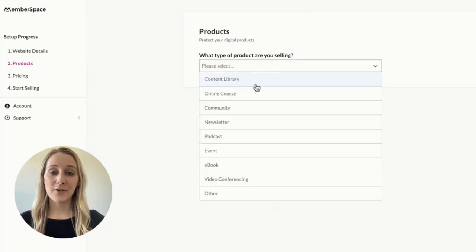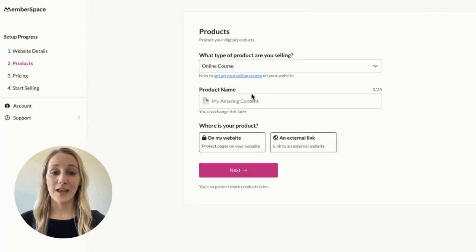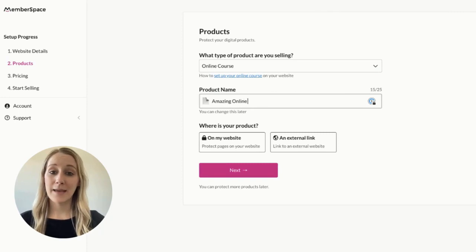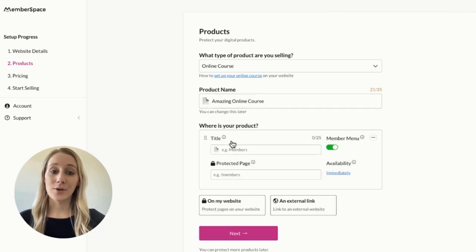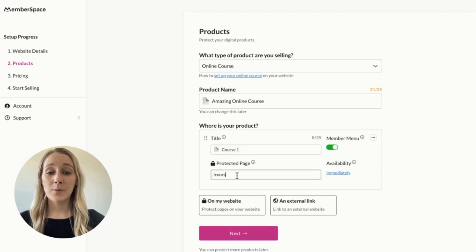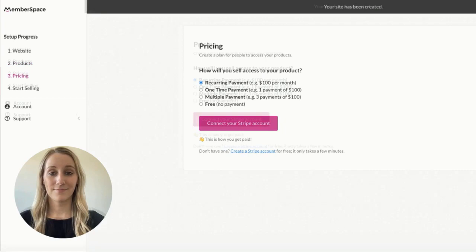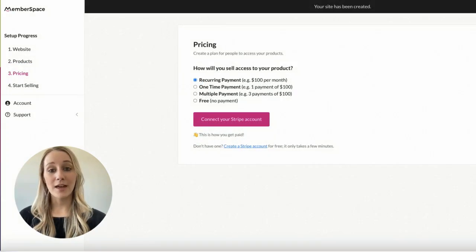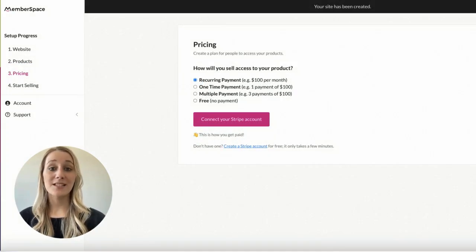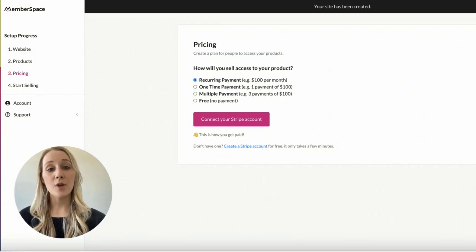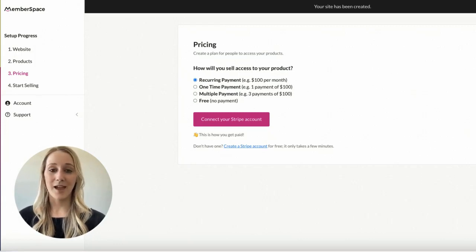Then you'll add some information about your online course. You'll add the name of it and the URLs of the course content that you want to protect. This will restrict access so students have to sign up and pay to view them. You'll then be prompted to connect to Stripe to securely accept payments for your course. If you don't already have a Stripe account, it takes just a few minutes to create one.